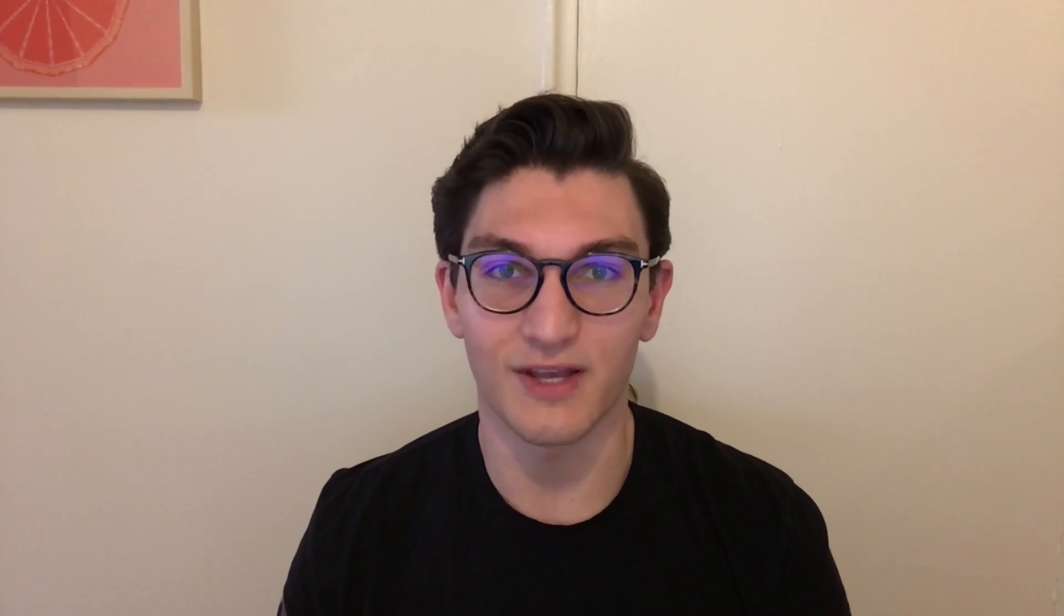But for the first two, maybe three episodes, it is going to be a little bit boring, a little bit abstract, but we're covering the very, very basic fundamentals, and I think these are really important. You have to learn how to walk before you can learn how to run. So thank you guys so much for tuning in, and let's go ahead and get started with this first episode.